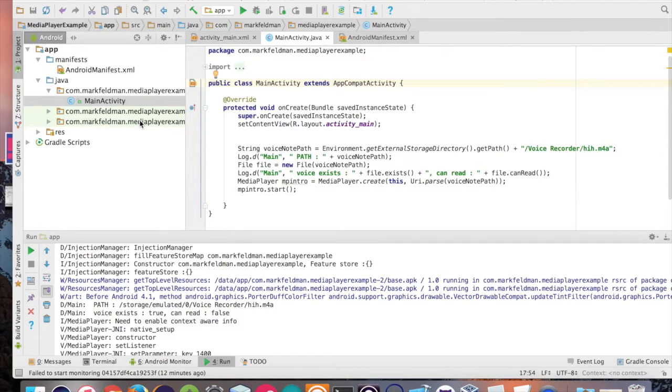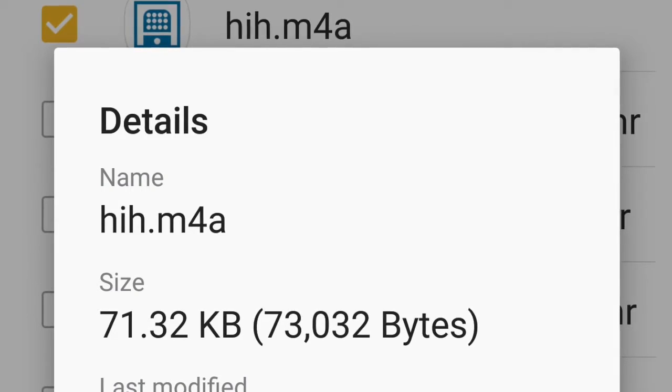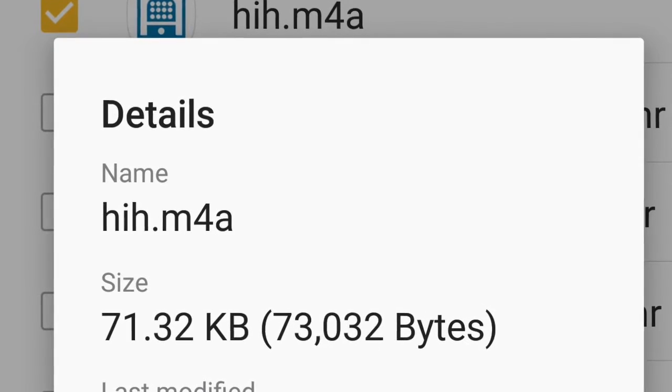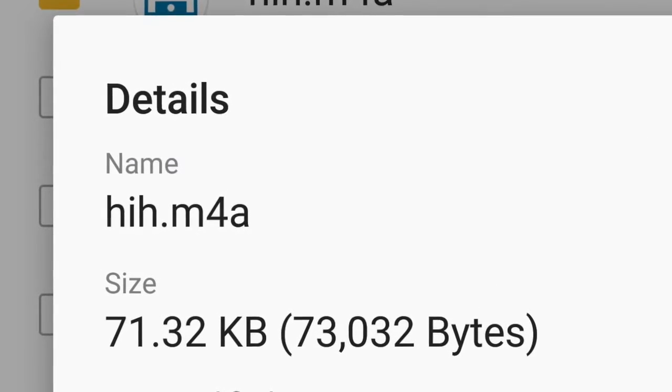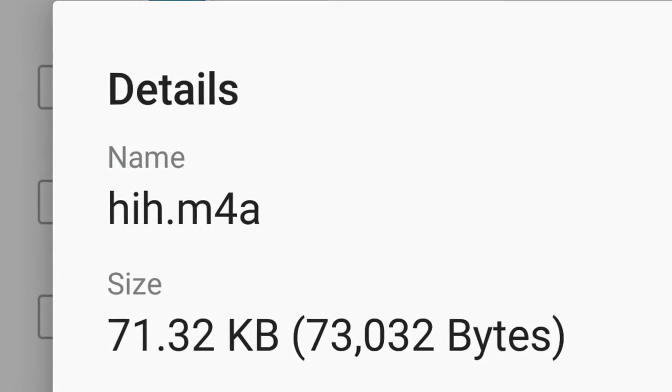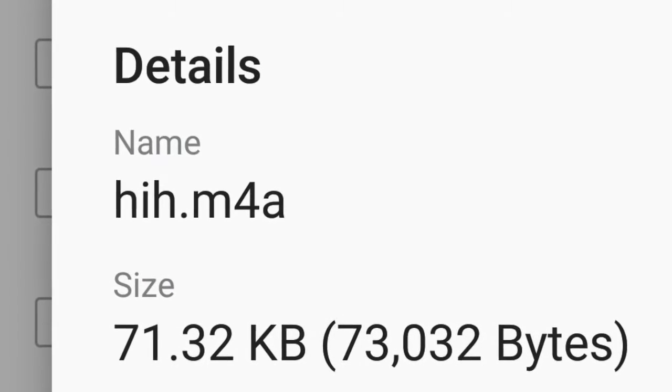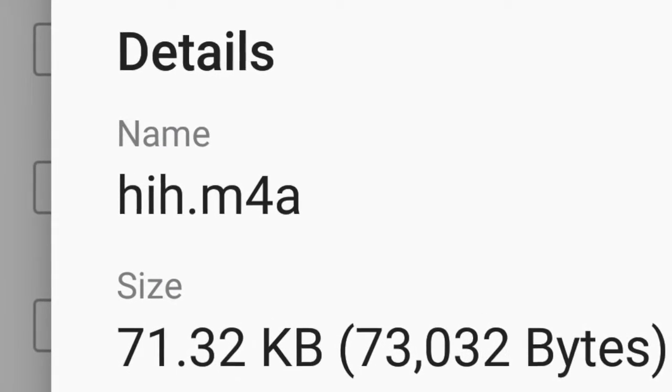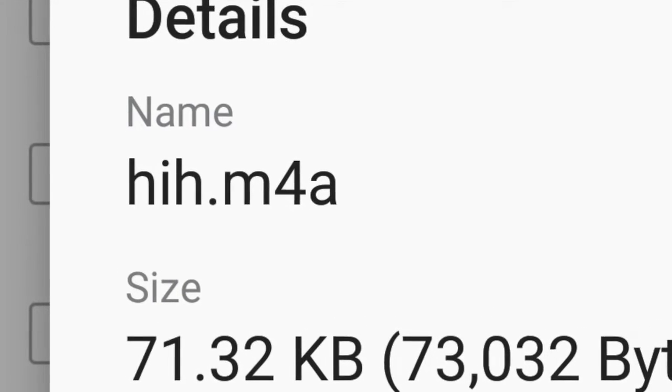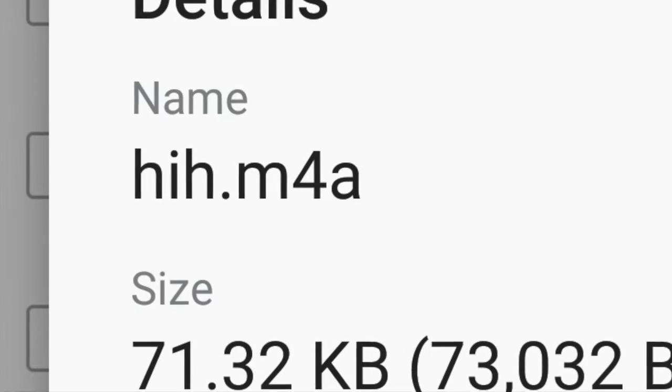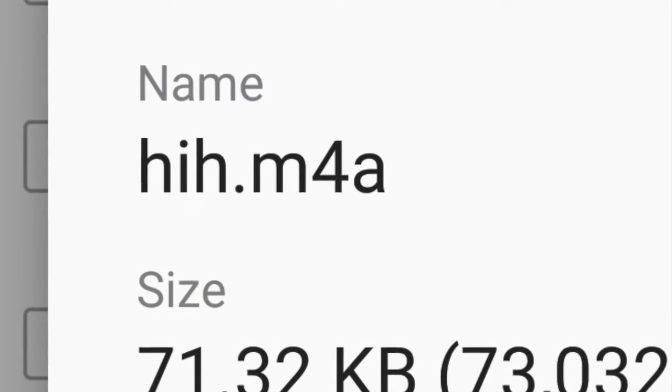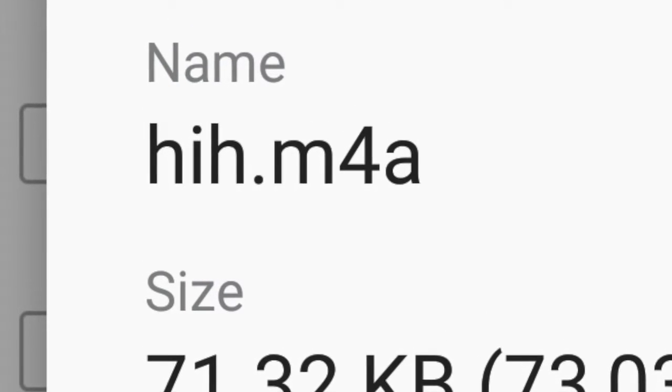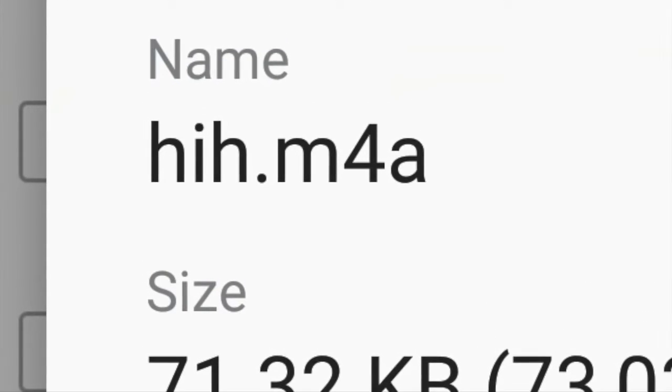I went ahead and created a voice note called hih.m4a and it's stored on my device here. I want to figure out if I wanted to create a media player object and have it play, how can I set this audio within it in order for it to run?